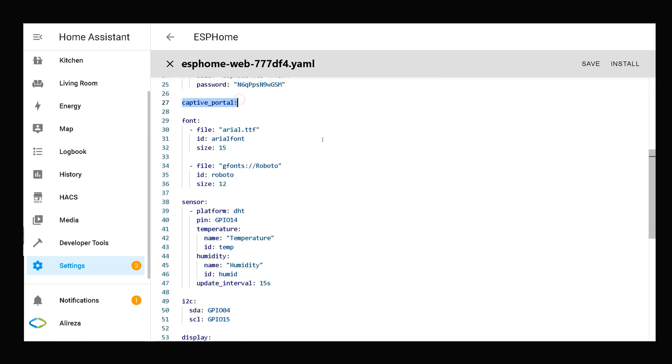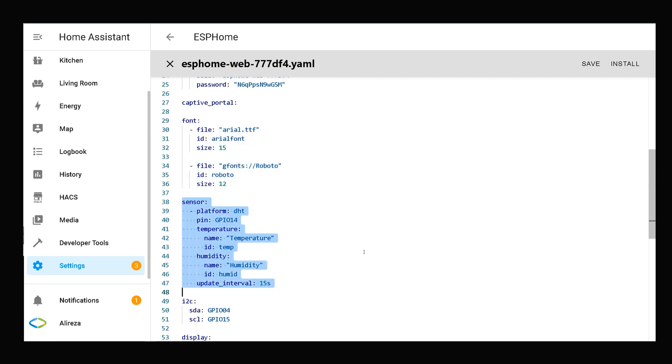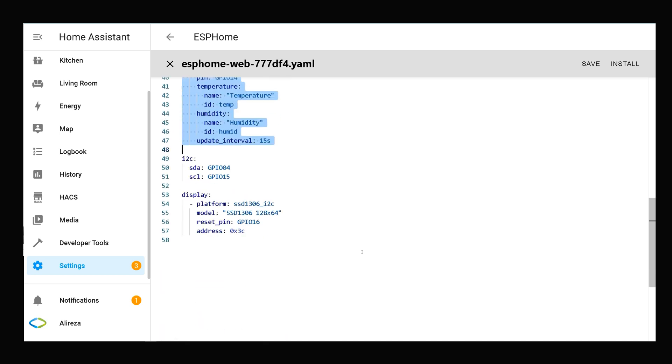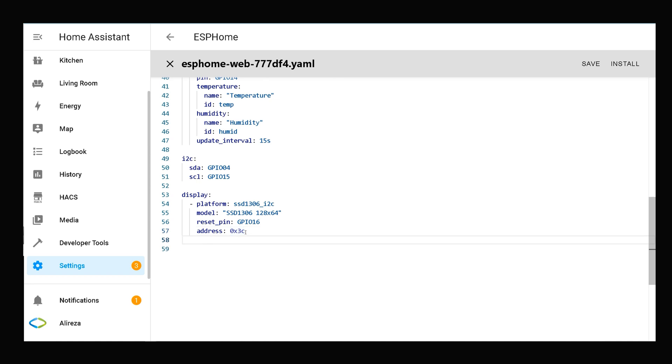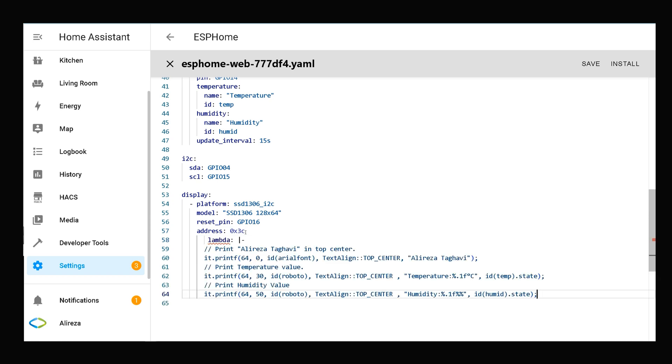Below captive portal we have lines related to defining font, defining sensor, and control and display. In order to display values in the display section, we have to use lambdas. I add lambdas under address. You can find the lines in description.